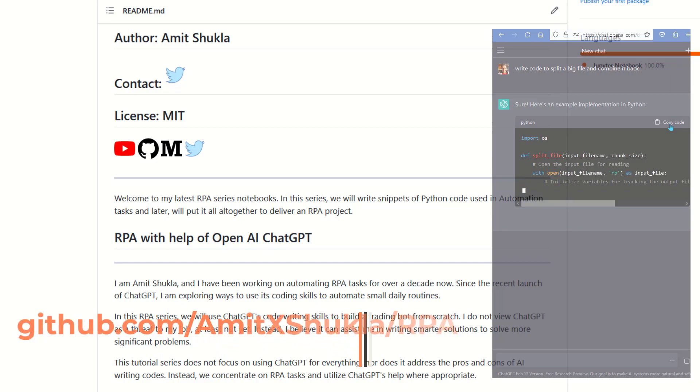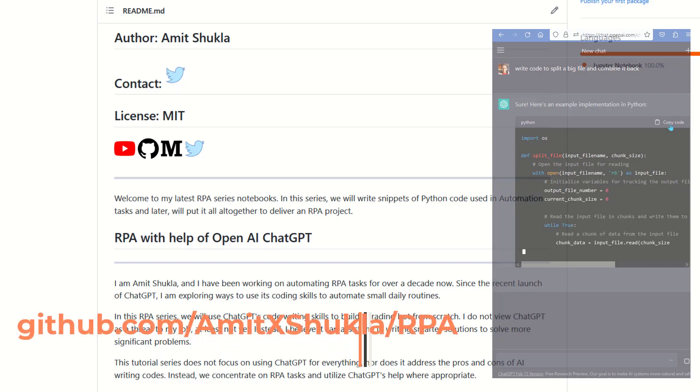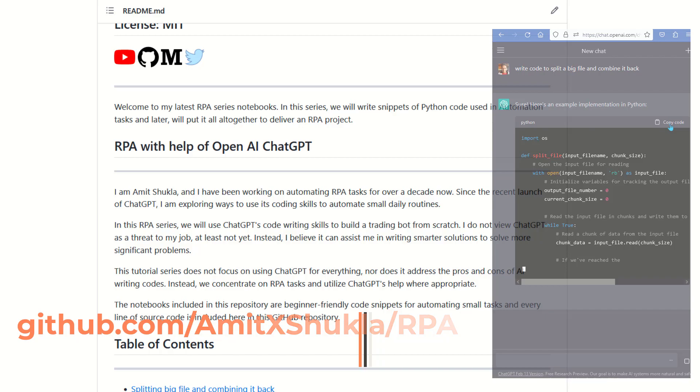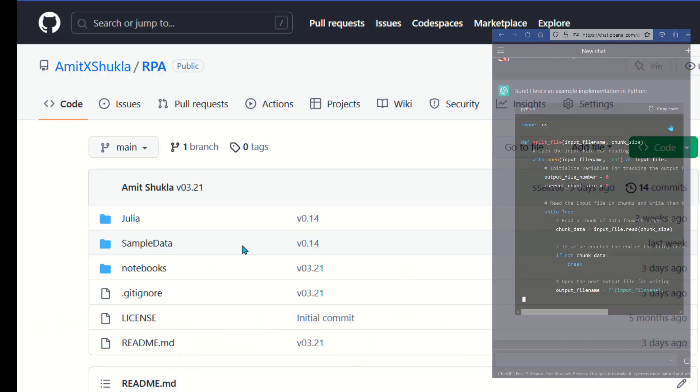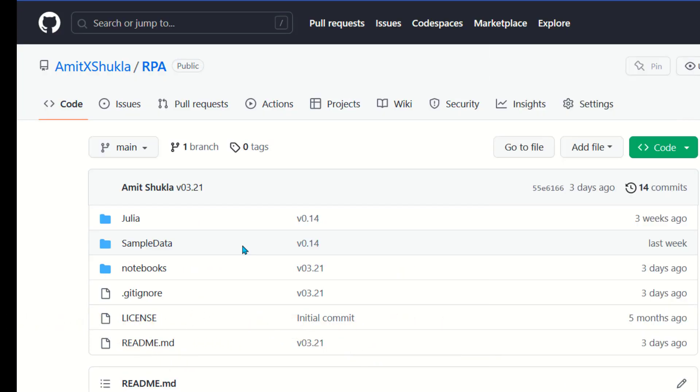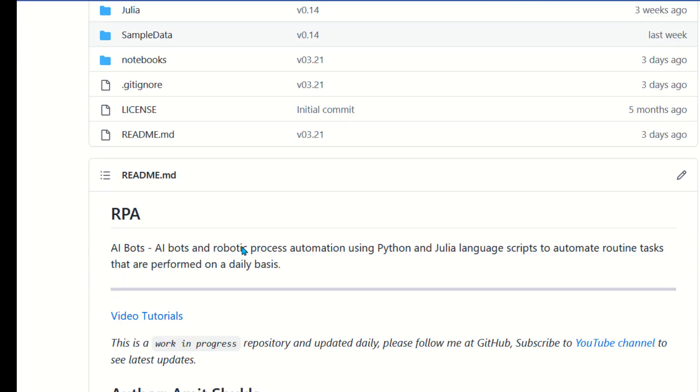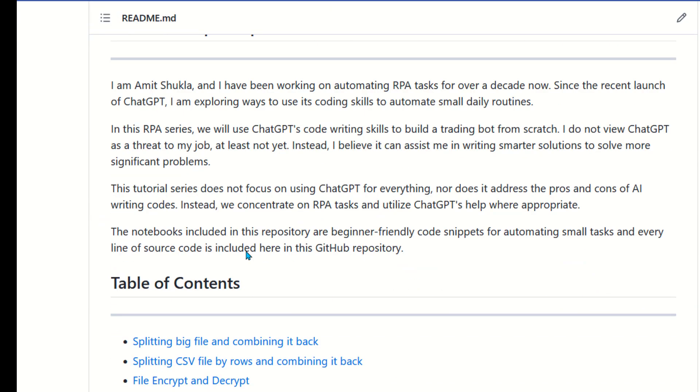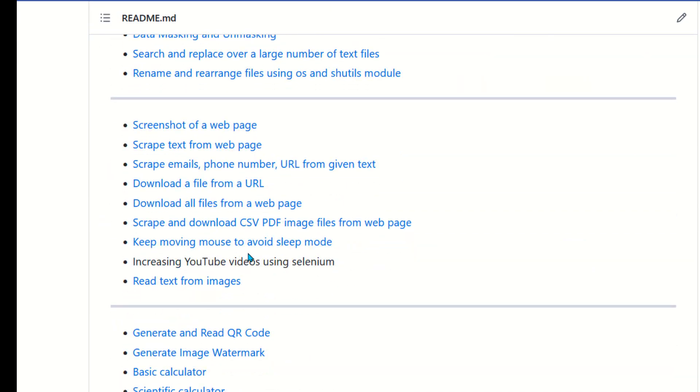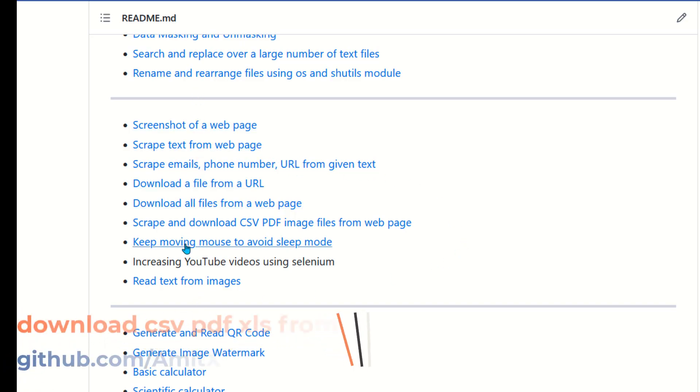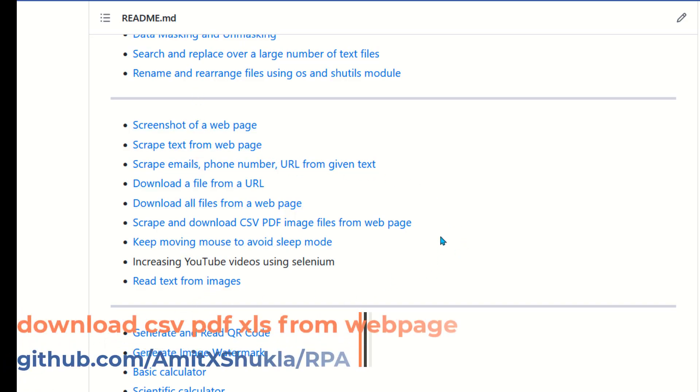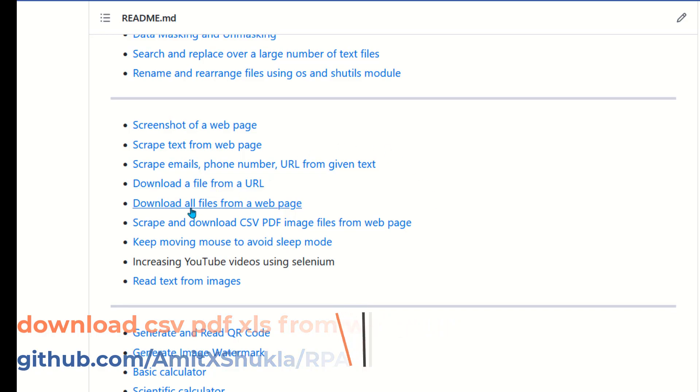Below in the video description you'll find links to GitHub source code and playlists. Let's browse to our GitHub RPA repository. In the readme file you'll find links to different web scraping examples. In this video today we'll focus on writing code to download data files like CSV, Excel, or PDFs from web pages.